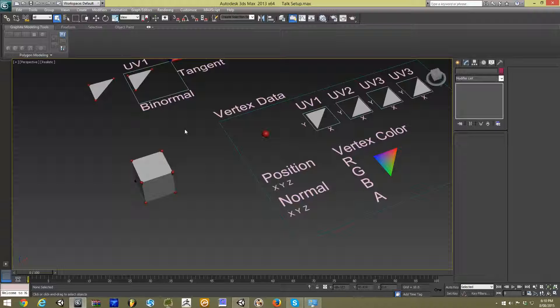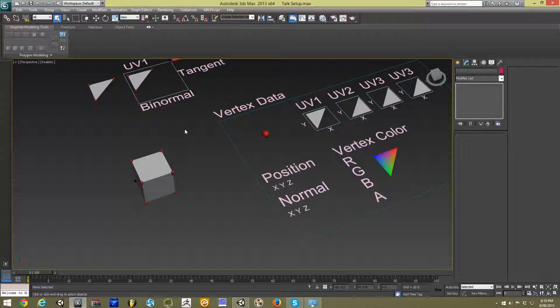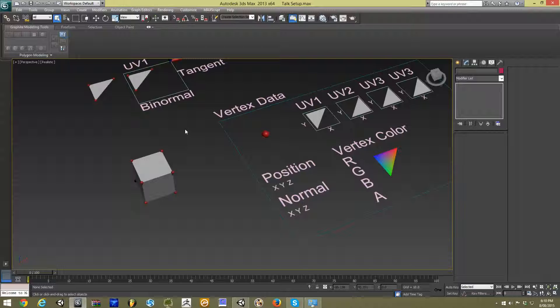So within our model file, it will have a list of triangles, and that list of triangles simply states which three vertex comprises that triangle.